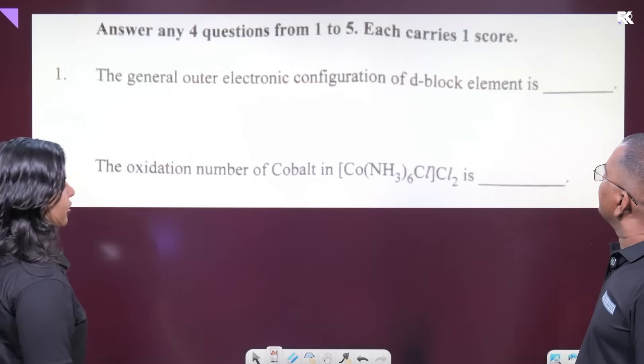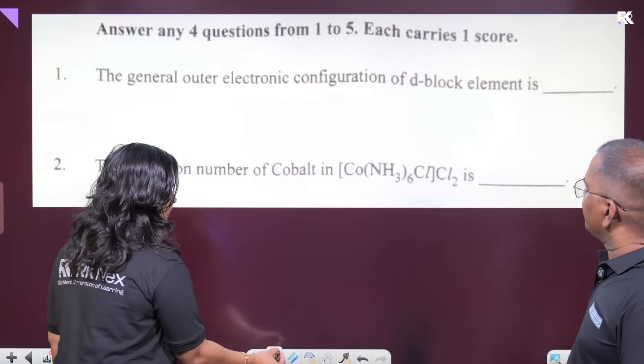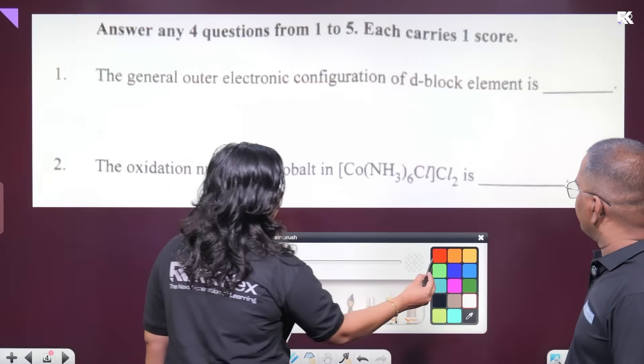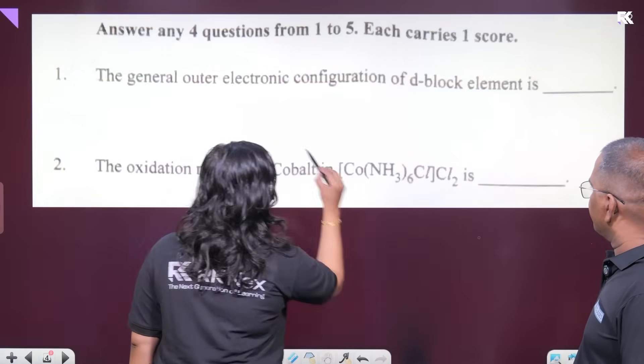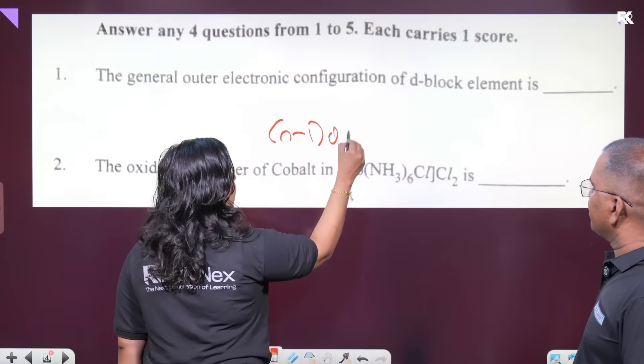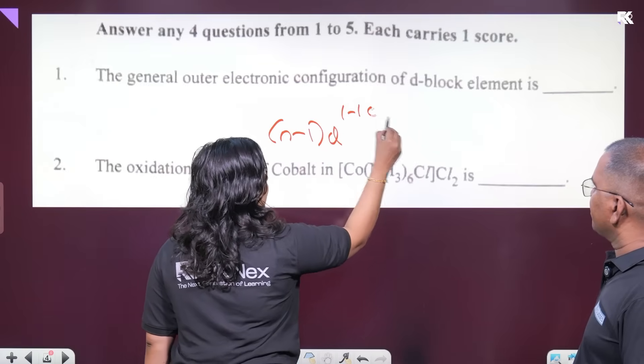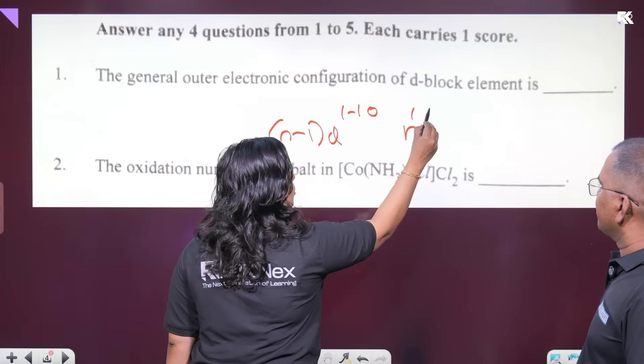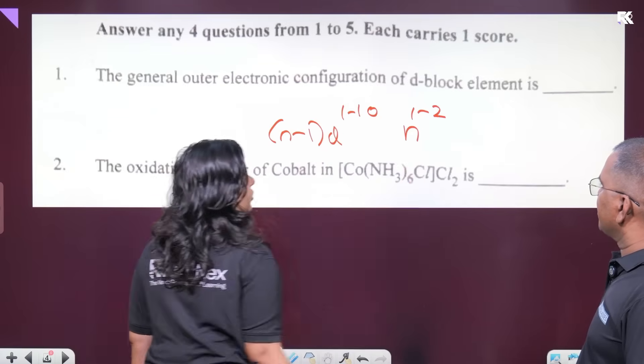The general outer electronic configuration of D-block elements is (n-1)d¹⁻¹⁰ ns¹⁻² or 0-2.